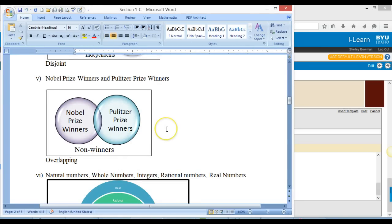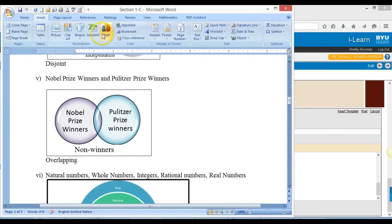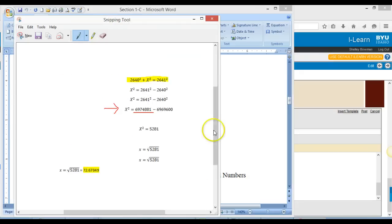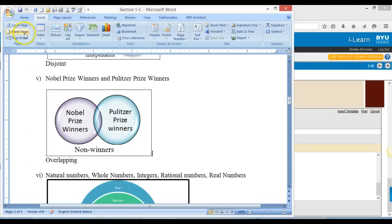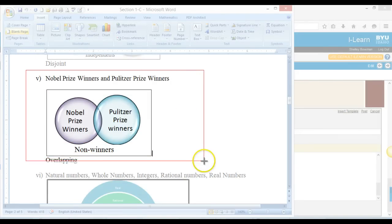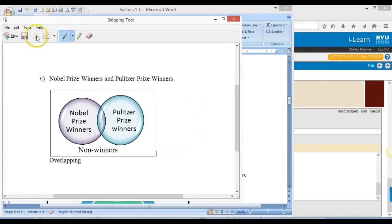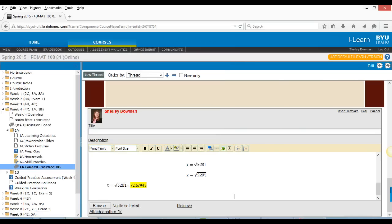Also, when we get into 1C, you can use Insert Smart Art to create Venn diagrams, and again all you have to do is use the Snipping Tool — say I want a new one, copy it, and there you go. You can get it into your discussion board post, and it's very easy.